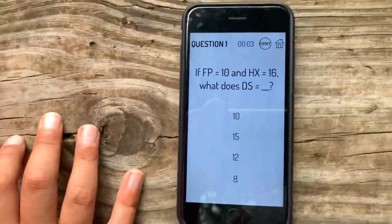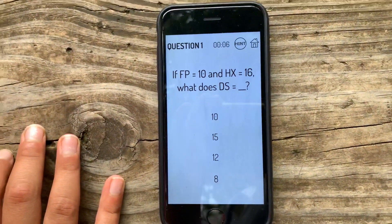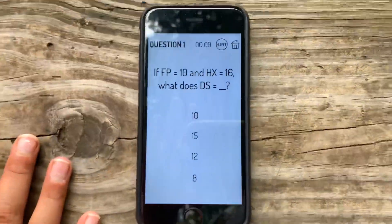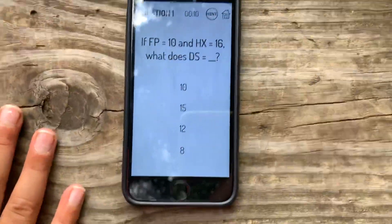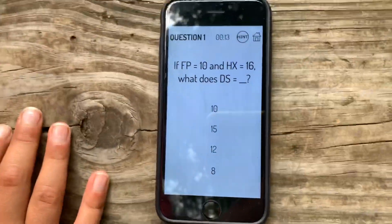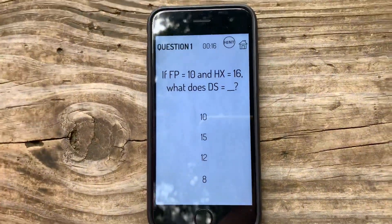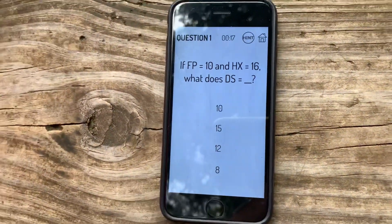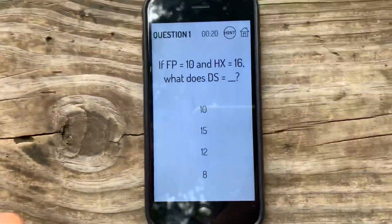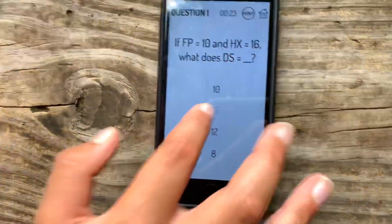If F.P. equals 10 and H.X. equals 16, what does D.S. equal? Wait. D is... A, B, C, T. I don't know. It's not 15. F.P., H.X., 16. I'm guessing. Oh, my God.